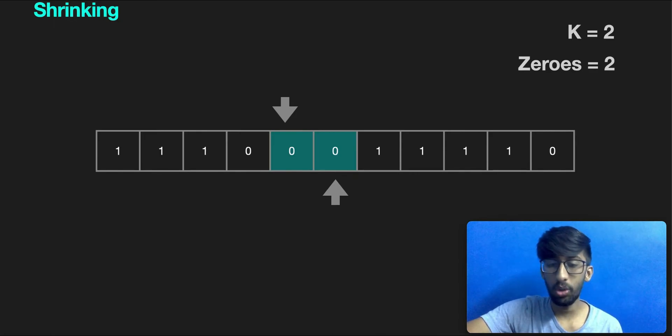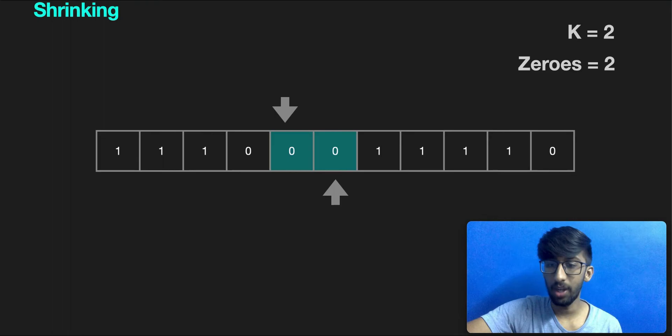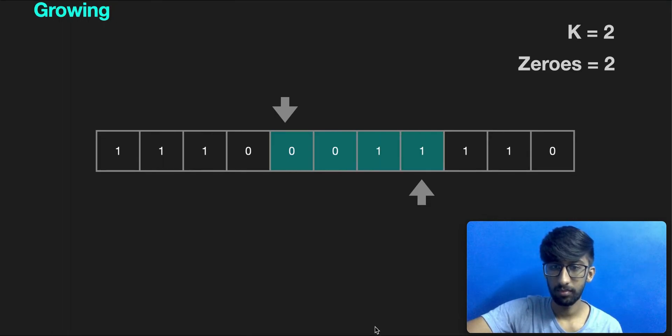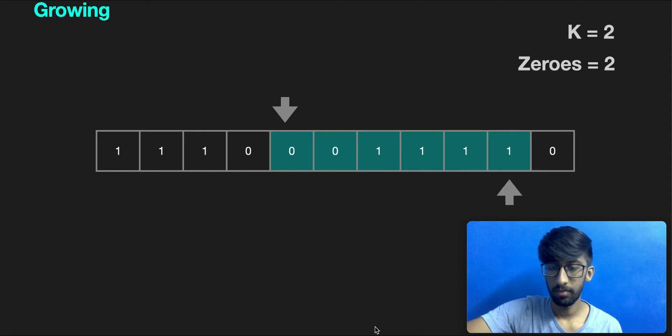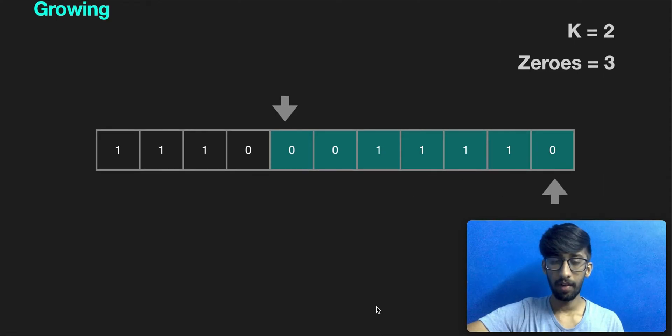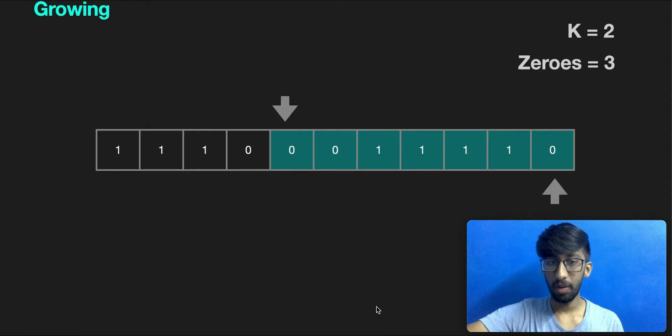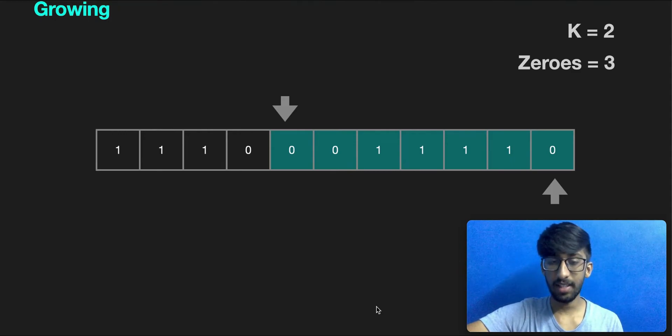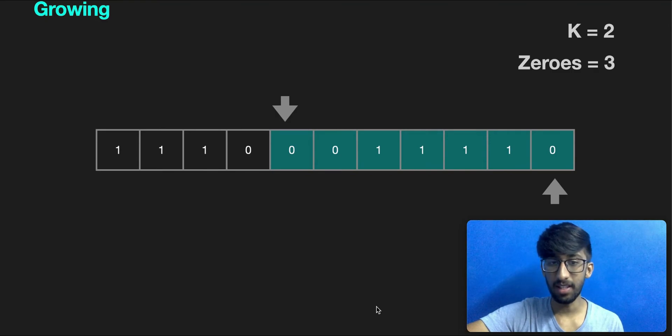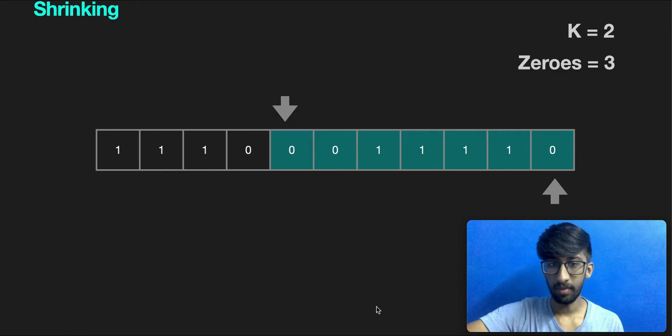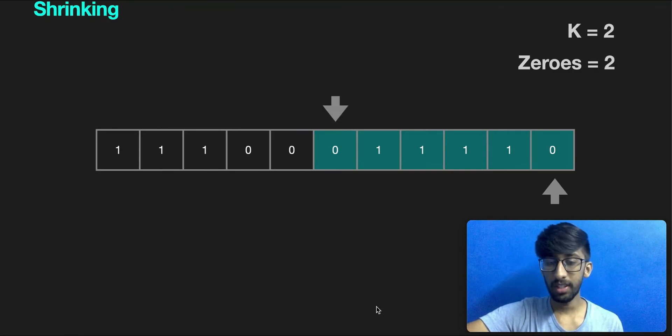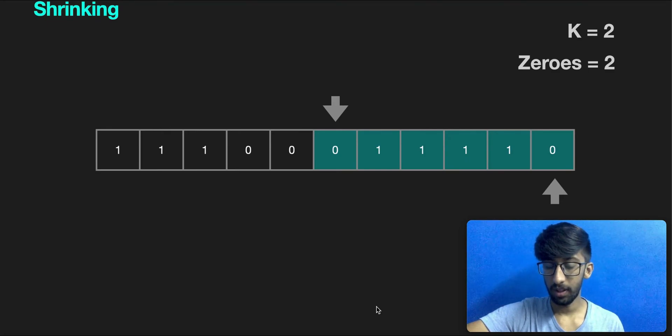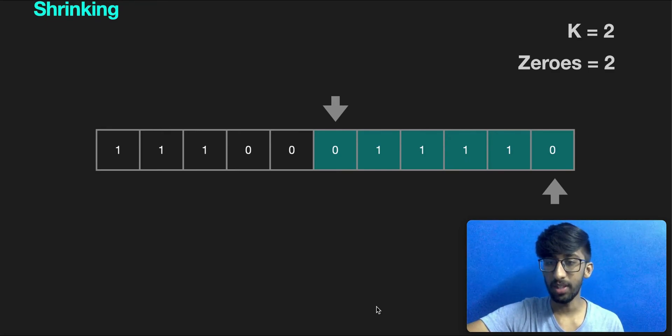We have two zeros within the window. Two is less than or equal to two. Now we can again start expanding it. We've encountered yet another zero. Now our window contains three zeros, which is greater than two. Hence our test condition fails and hence begins the shrinking phase. During the shrinking phase, we move the left pointer one step towards the right. Now our window has become valid again because the test condition is satisfied.